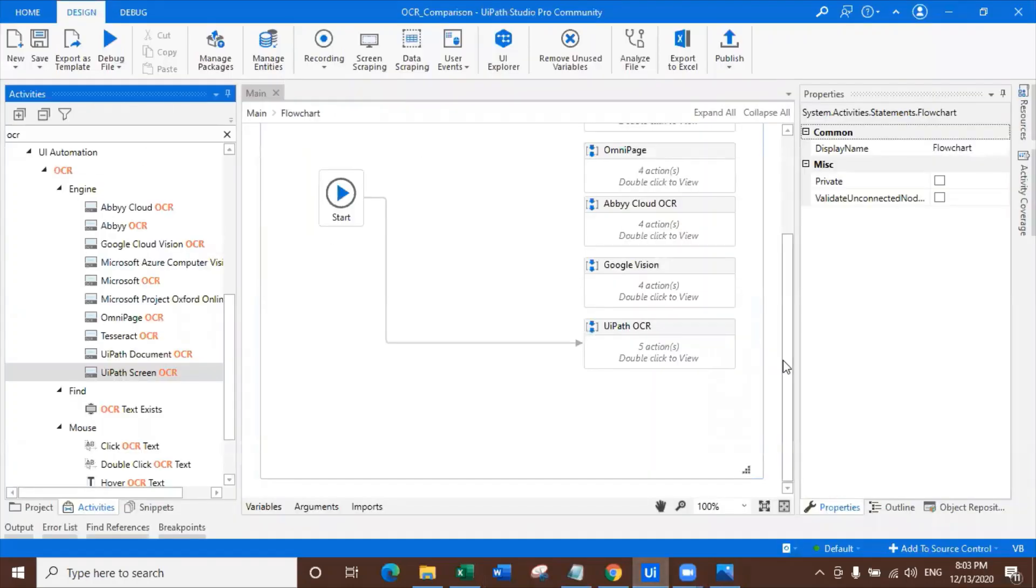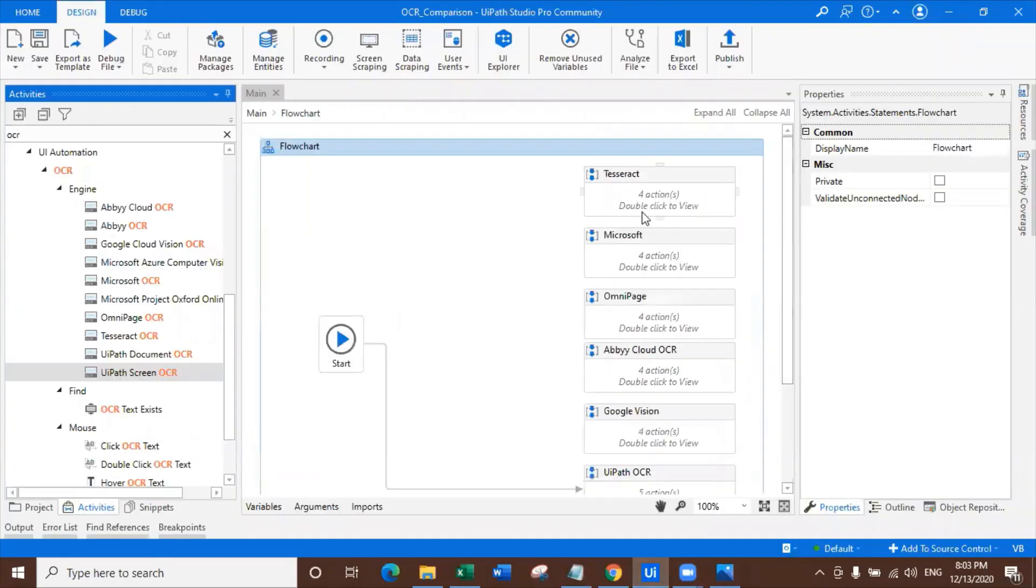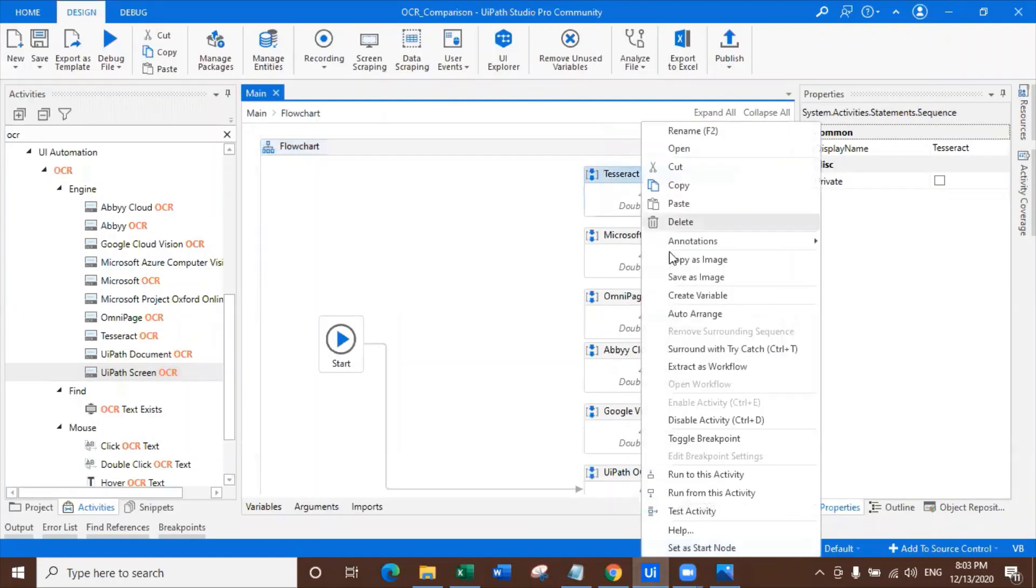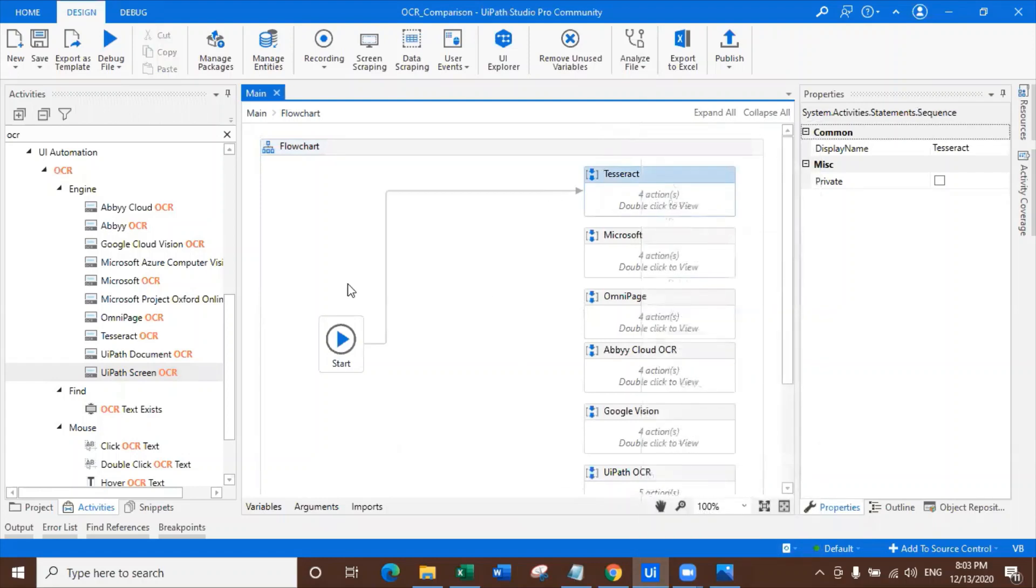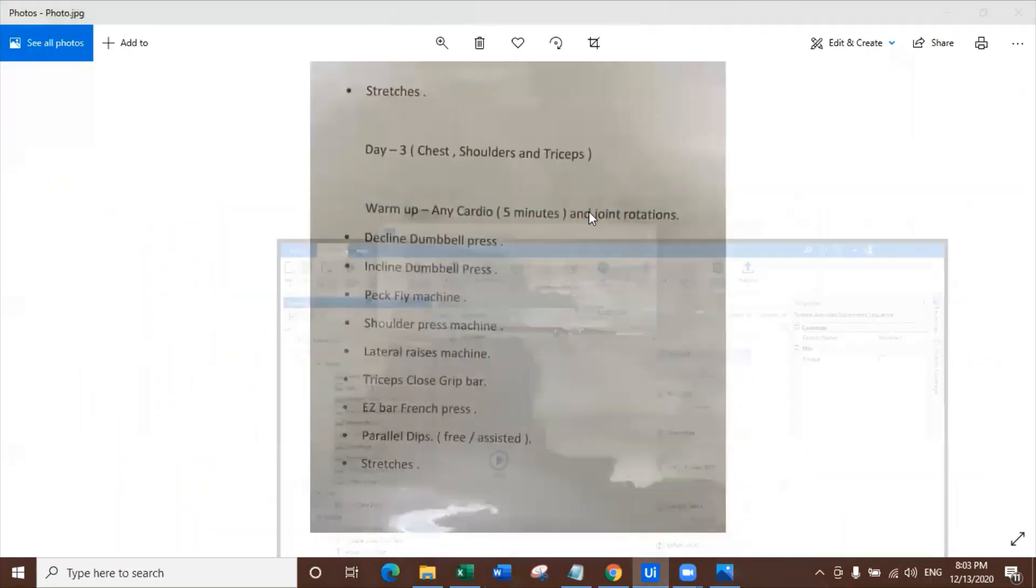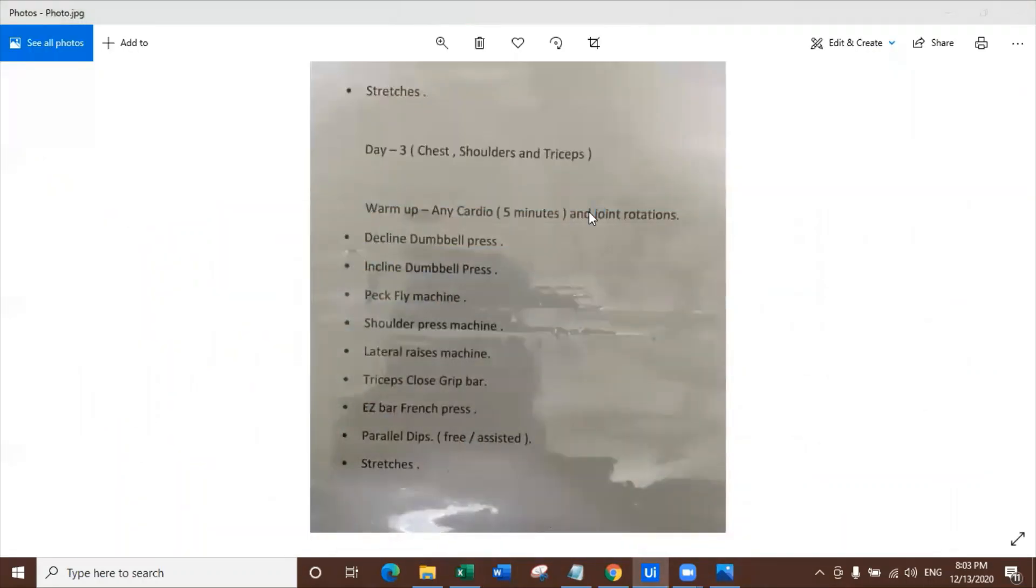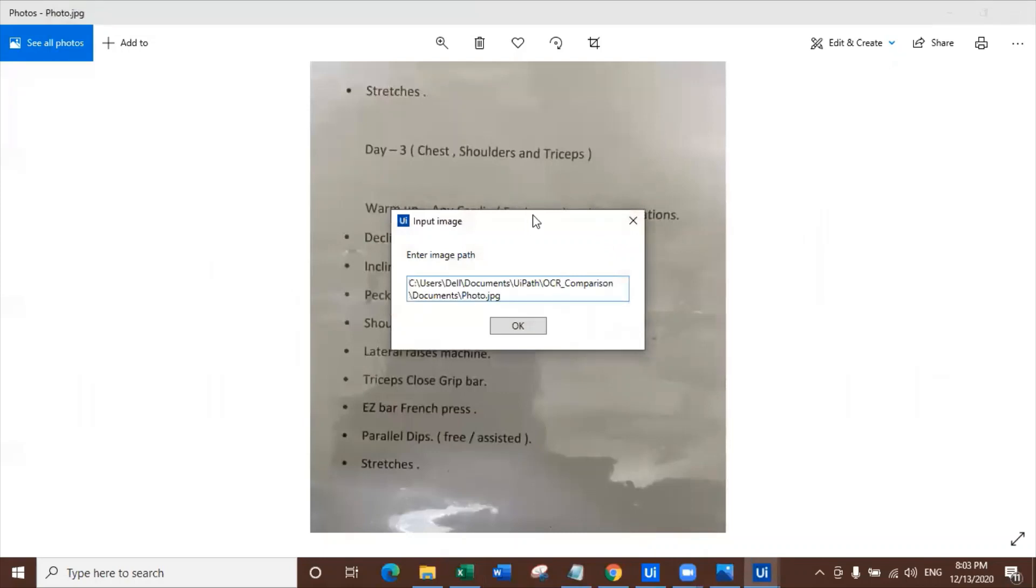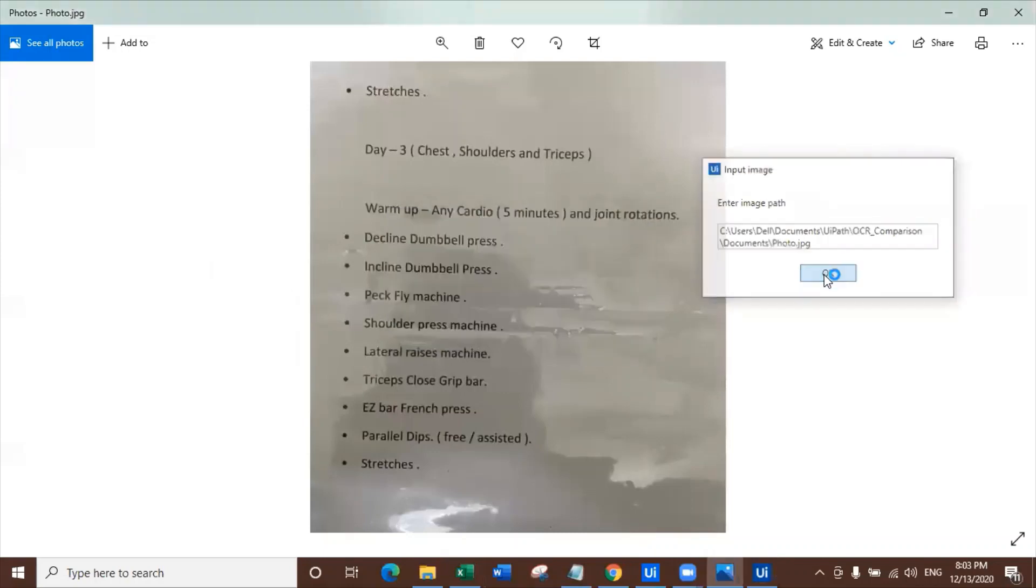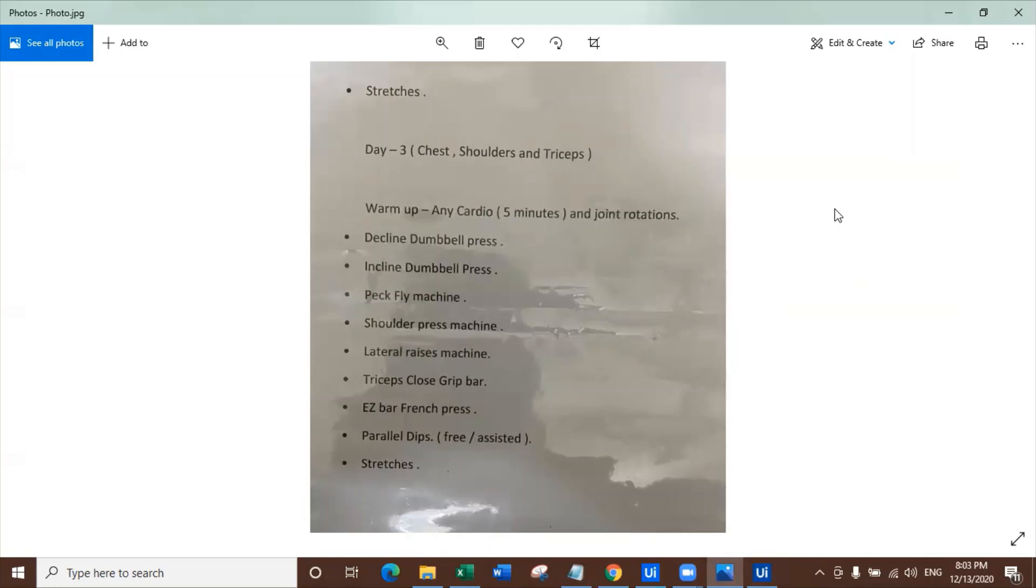I know this is getting more and more interesting. You guys might be getting bored also, but this is fun for me actually. So let's try that. We have a photograph, we have given the path. Let's try to click okay and see what it extracts.